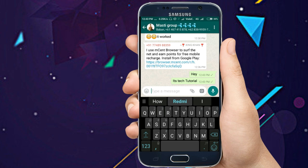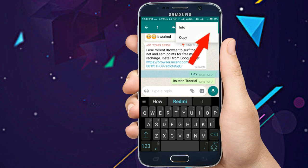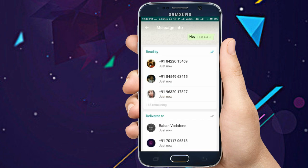Now if I want to check who has seen my message and to whom the message has been delivered but they have not opened the group — hold this message, and you will see many options. Click on the three dots and click on the 'Info' option.